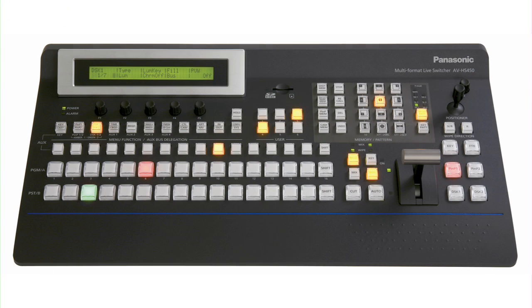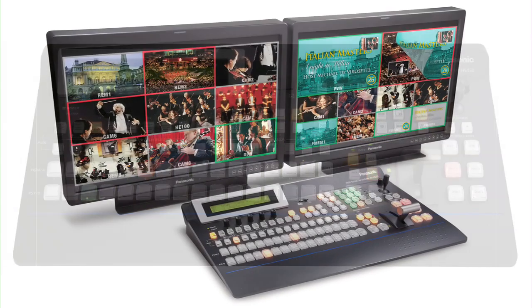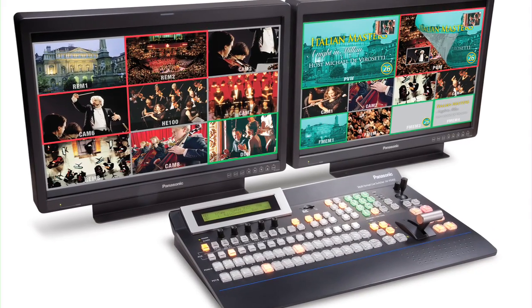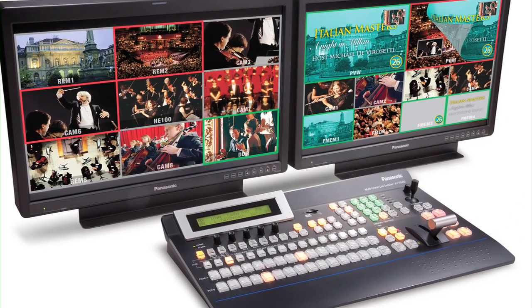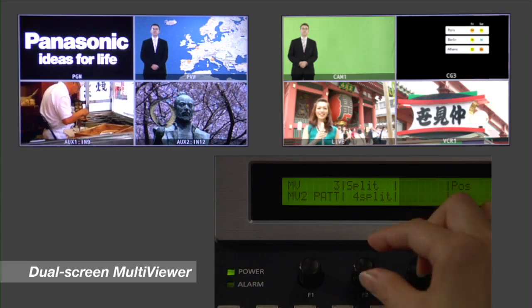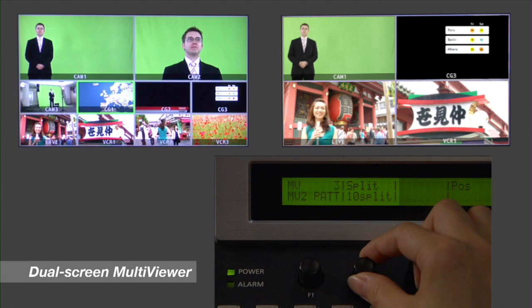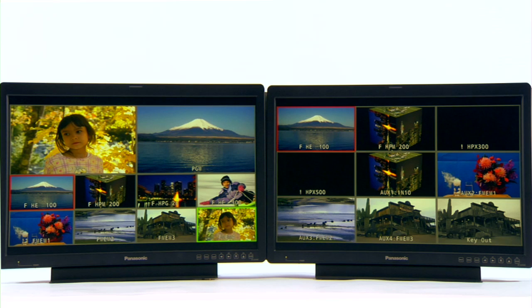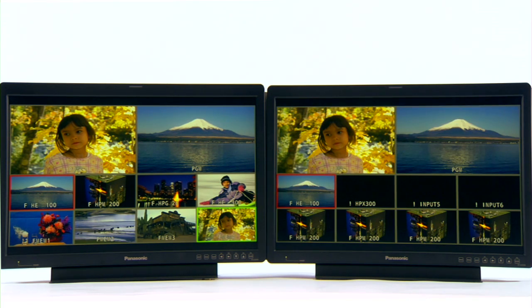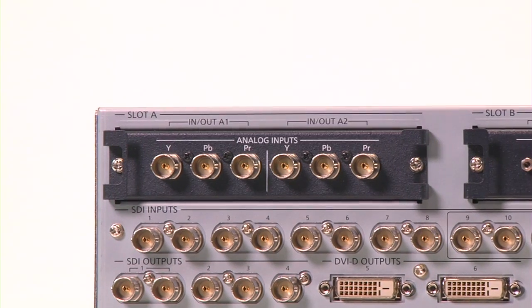The HS450 delivers all this and more with high-quality 10-bit HD performance for about half the price of comparable switcher systems. The HS450's built-in multi-viewer displays up to 20 images on two different screens in easily configurable windows that can be tailored to fit your production needs. This reduces the need for expensive HD monitors and provides opportunities for a more flexible production workflow.